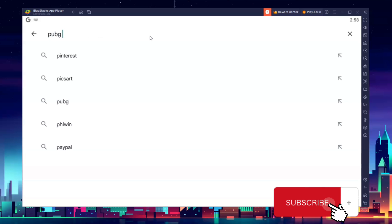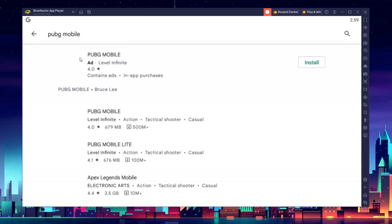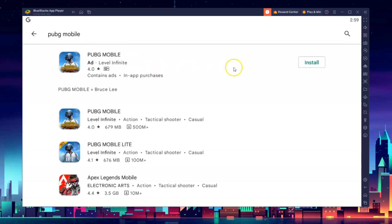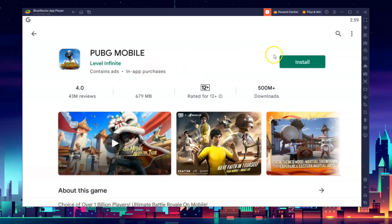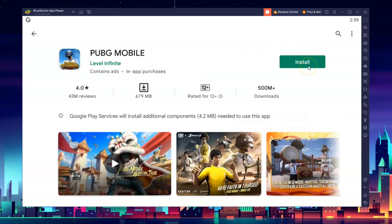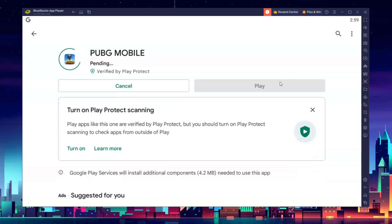It is just like downloading an application on your phone. Simply click Install and wait for a few seconds and you're good to go. That's it — I hope you find this video helpful.